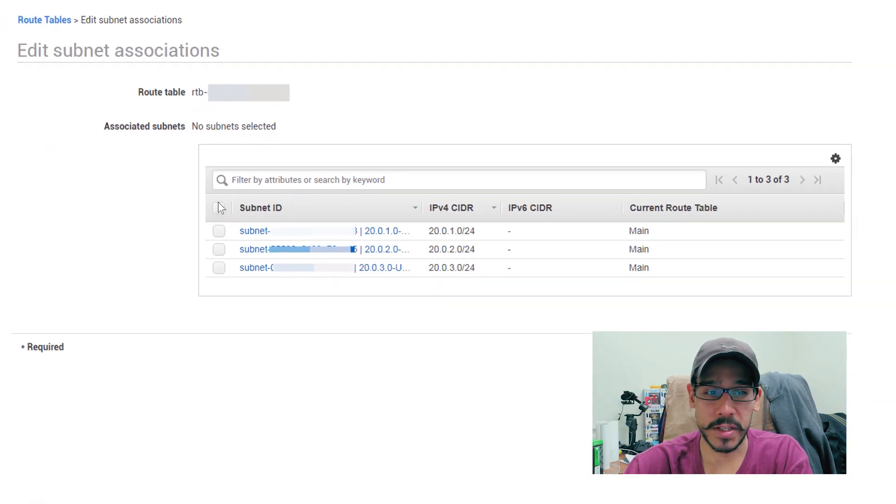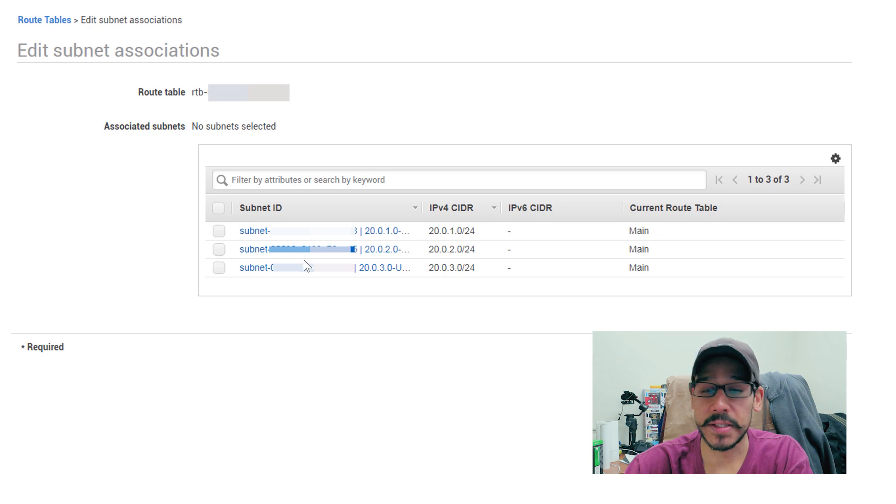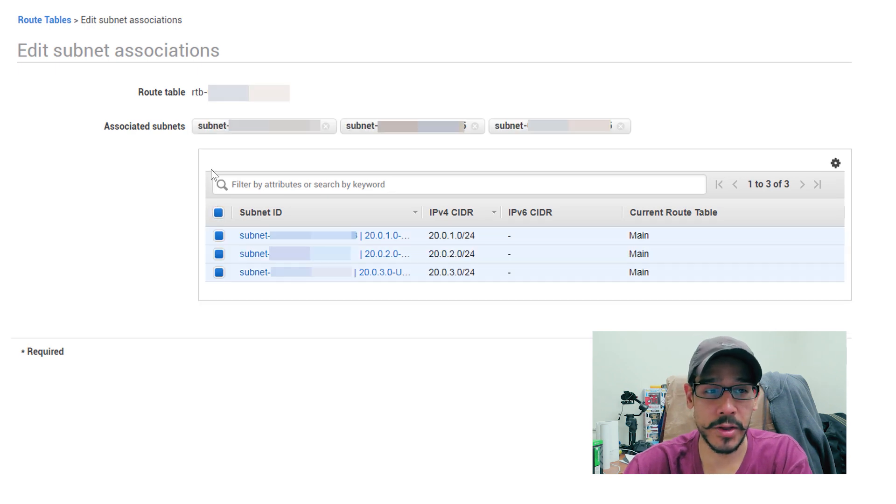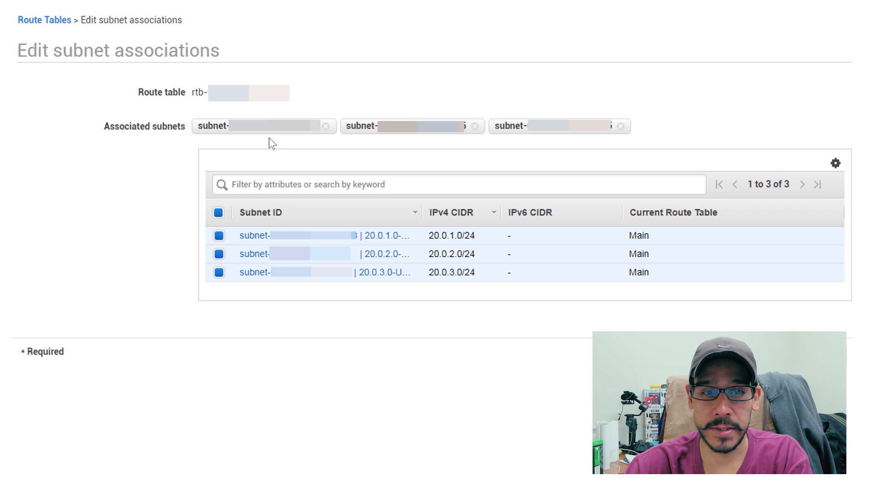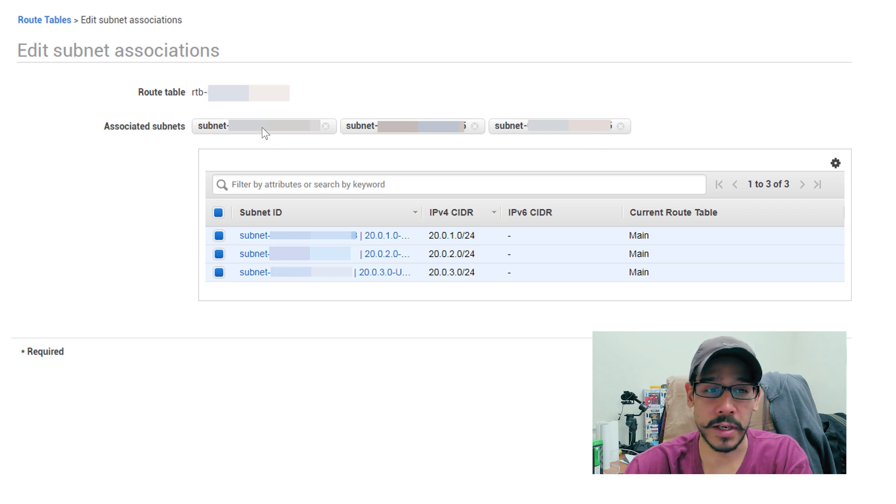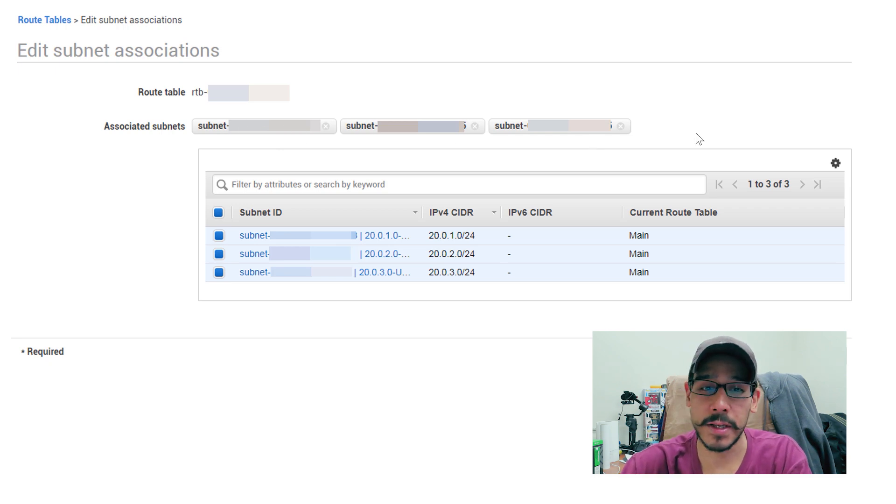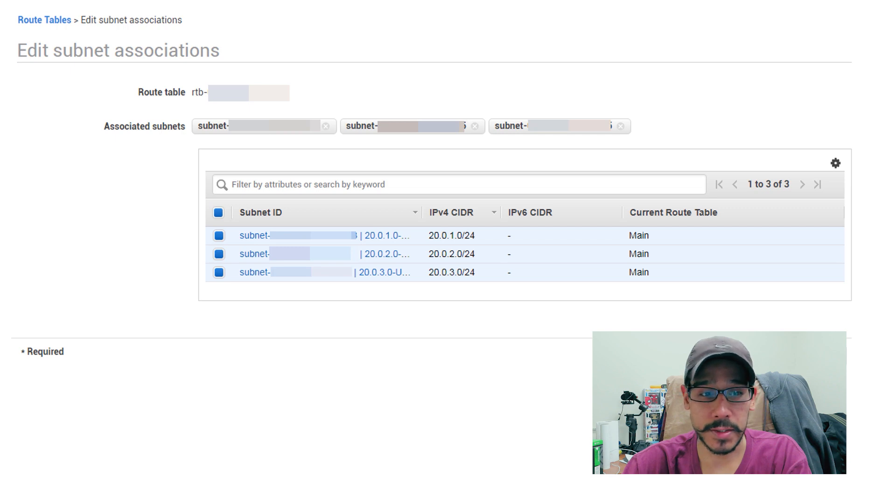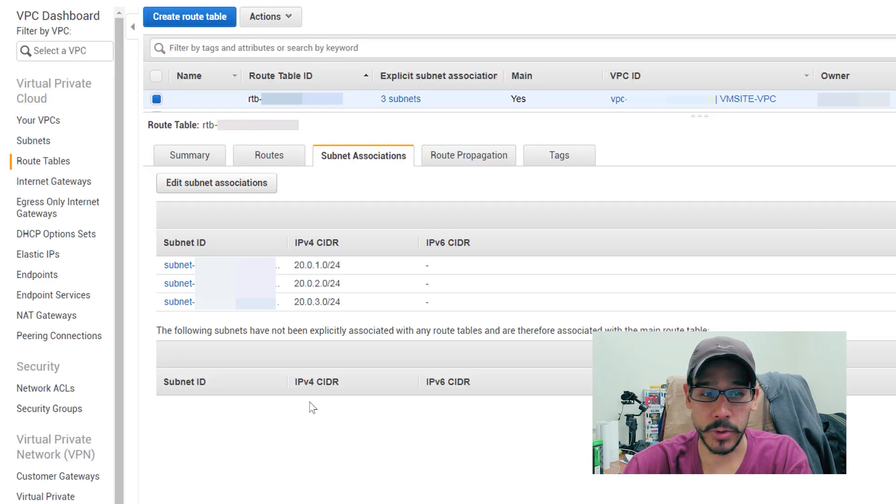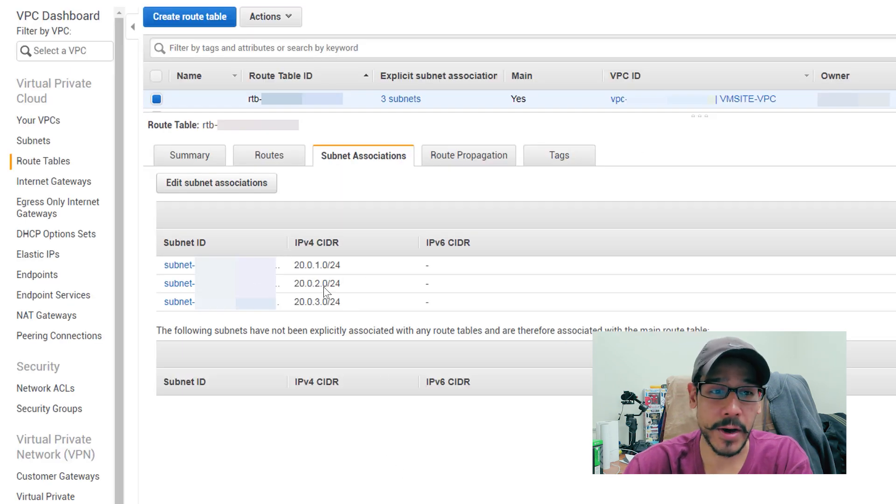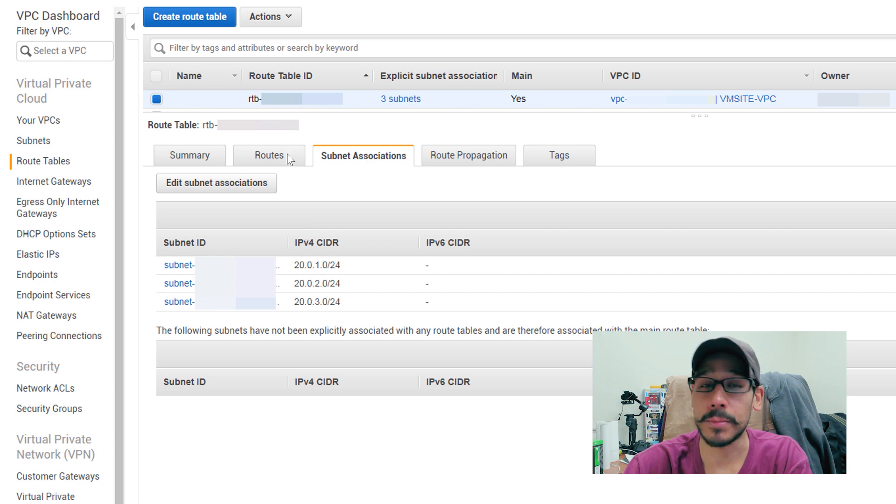And then we are going to click on this to select all these subnets. Once you select that, you're going to see associated subnets, you're going to get a bunch of drop down menus. Leave them as is, you don't have to touch it. And then we're going to click on save. It's going to take you back. So those subnets that you had here in the bottom are now associated to this route table.